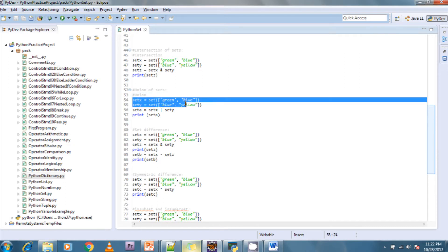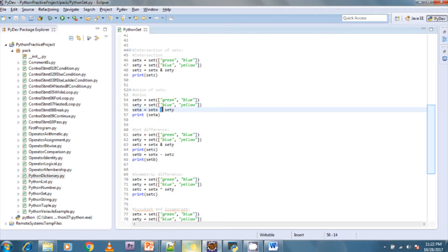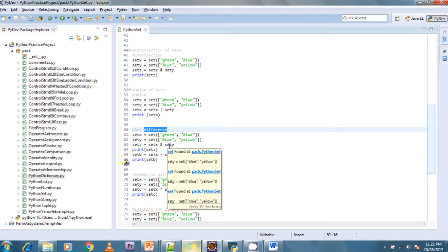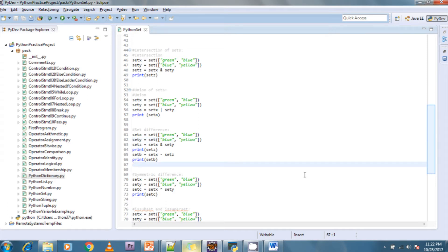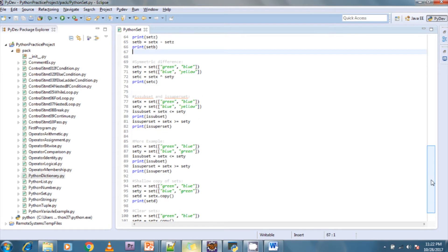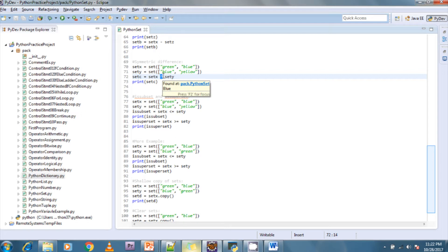For union of sets, the union of green-blue and blue-yellow gives {green, blue, yellow} — three values in a separate set. For differences, using the minus symbol gives the elements that differ between two sets — green and yellow. For symmetric differences, using the caret symbol gives the symmetric difference between the two sets.